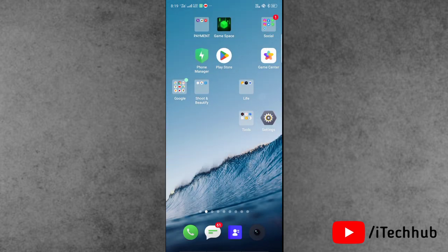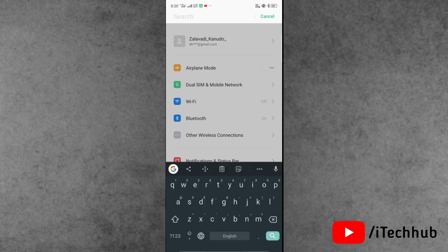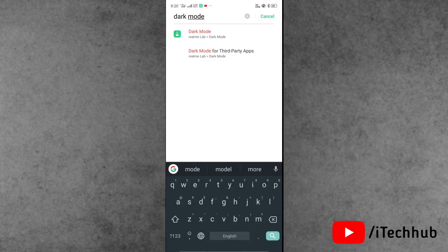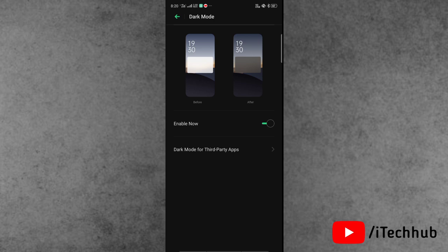To enable it, first find the Settings application from the Android home screen. Open the Settings app — at the top corner you can see a search bar. Tap on it and search for dark mode. In the Android settings you can see the dark mode option — tap on it. If the dark mode option is turned off, please make sure to turn on these settings.